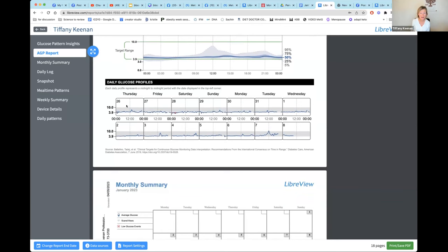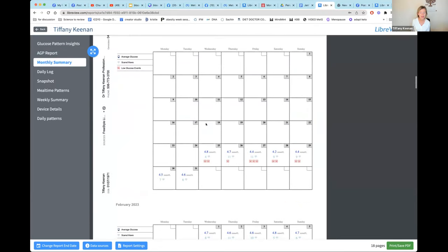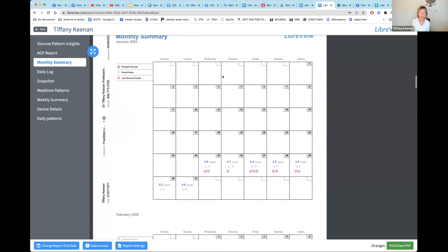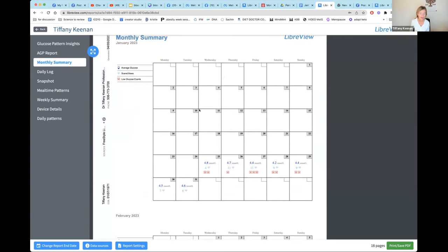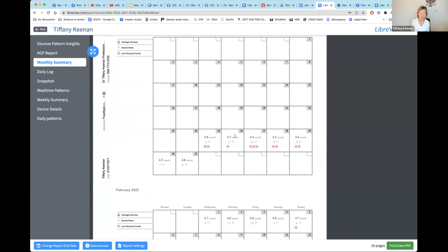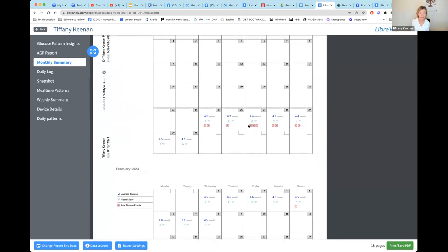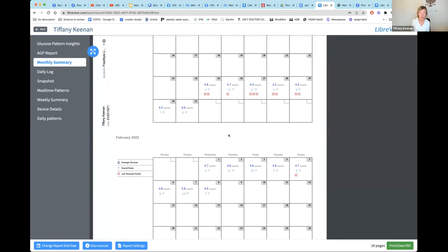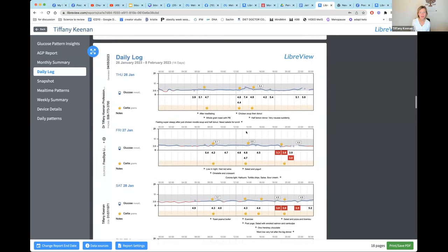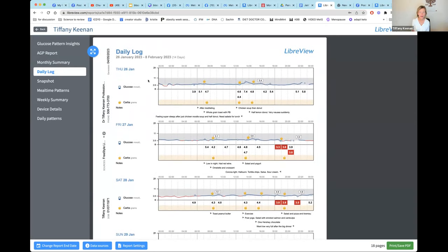If you plug this in tonight or tomorrow you'll see three days of data and it keeps uploading daily. As a physician I quickly look at the overview, but what I really want is the detailed daily data. There's a monthly summary screen — for diabetics this is important because it shows your average sugar for the day, your highs, and little red arrows indicate lows.